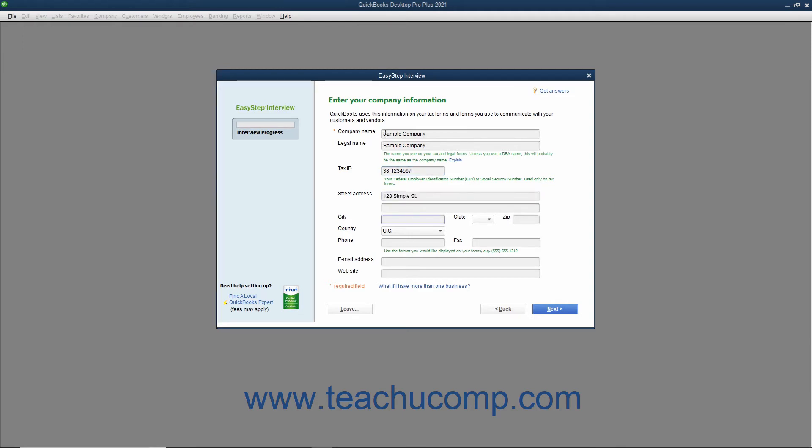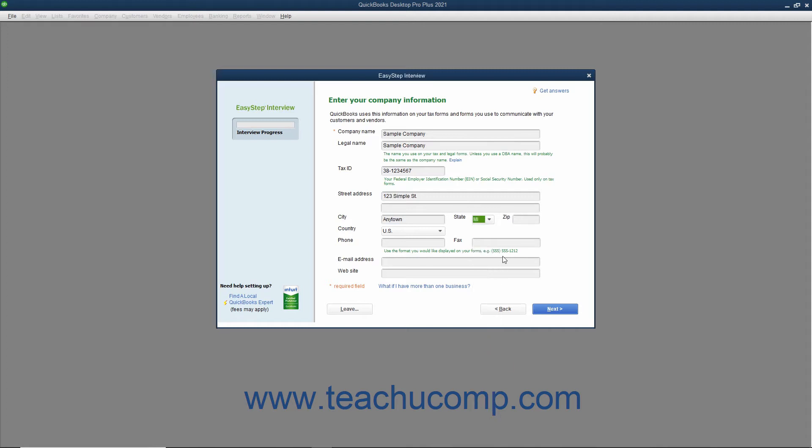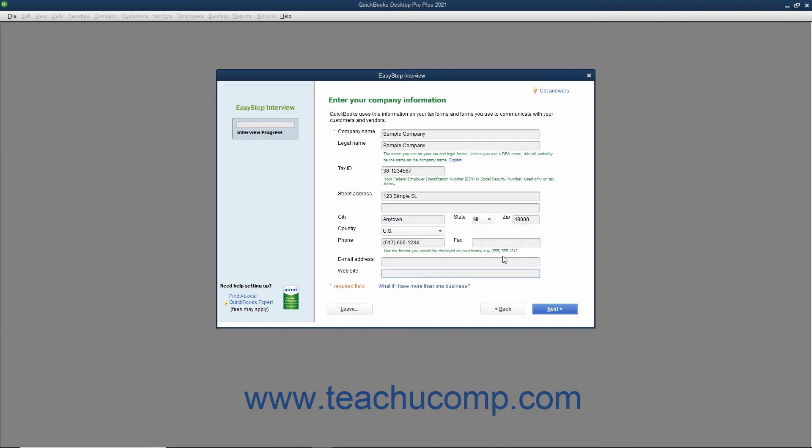Enter your city into the City field. Then select the abbreviation for your state from the State drop-down menu. Next, enter your ZIP code into the ZIP field. Select your country from the Country drop-down menu if needed. Enter your phone number and fax number if desired into the Phone and Fax fields using the formatting you want displayed on your forms within QuickBooks, like invoices for example. You can enter a default email address for the company into the Email Address field. You can also enter the website address of your company into the Website field if you would like. Once you have finished entering data into this screen, click the Next button to continue.